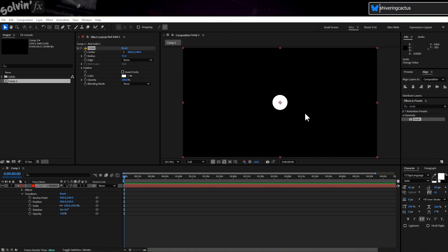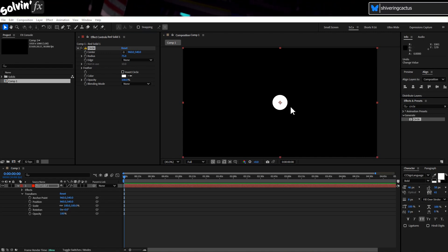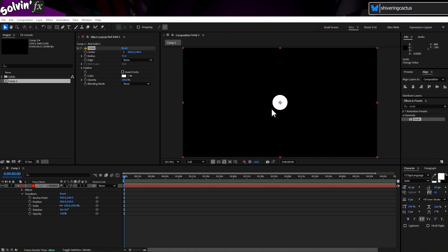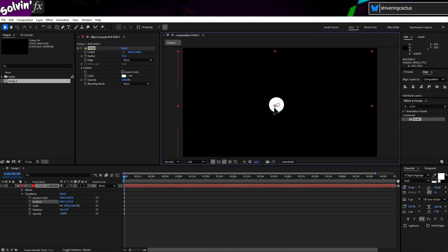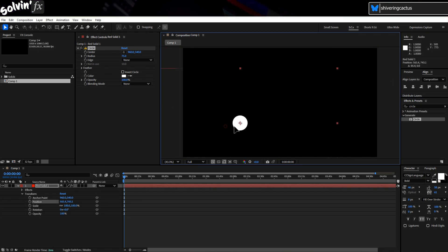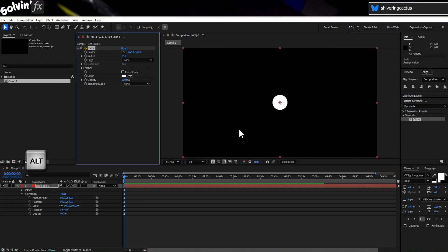Imagine you have set a layer in a position, but you now need to adjust an effect's location on it, but you accidentally repeatedly drag the layer instead. To fix this, here's my preferred method.